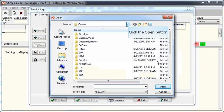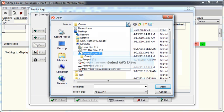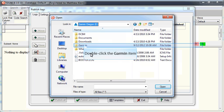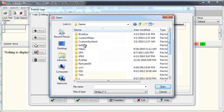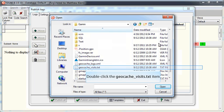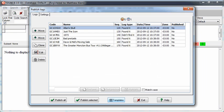You will then be prompted to navigate to the folder on your GPS device that contains the field note file. On Garmin GPS units, this is usually located in the Garmin folder and is named geocache_visits.txt.